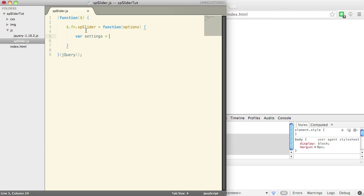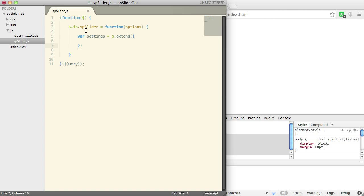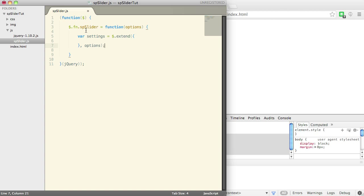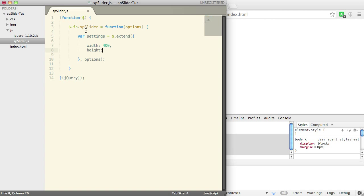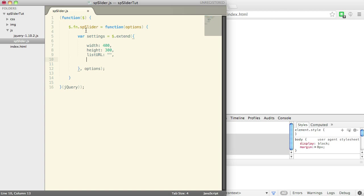So I'm going to create a new private variable called settings, which is actually going to extend the options instead of default width and a height. Now with SharePoint, I'm going to use a library called spservices. It's going to query our SharePoint library to get the URL data.